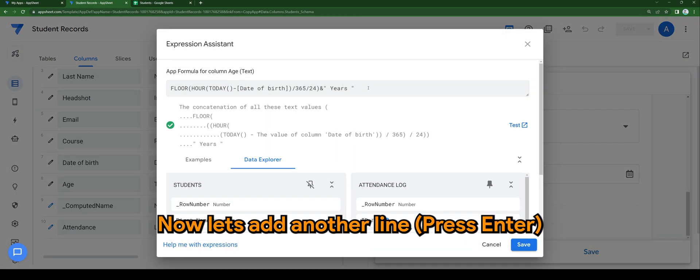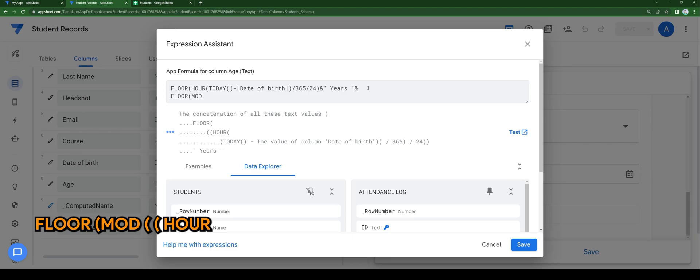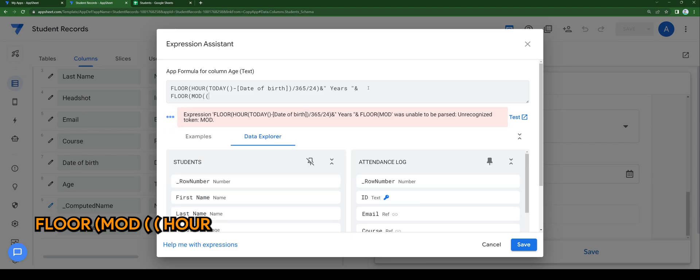Now let's add another line. Floor, mod, hour, today.